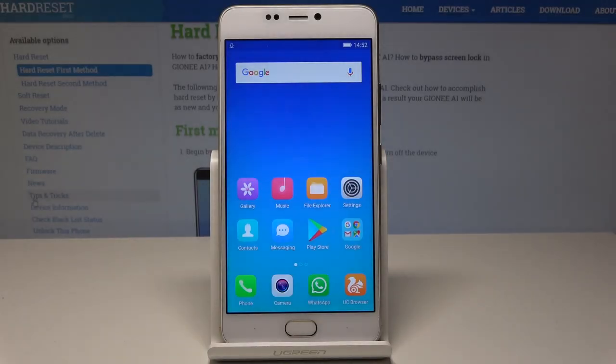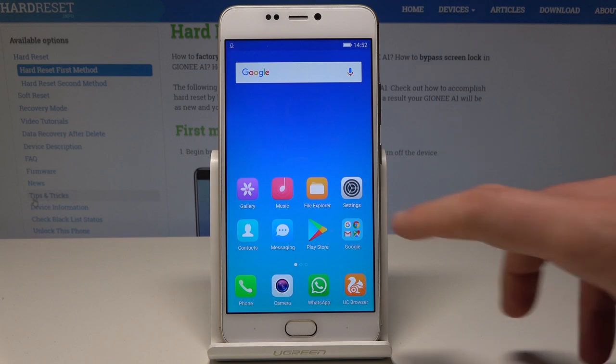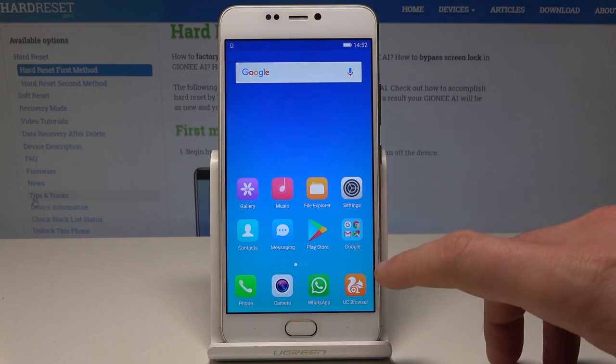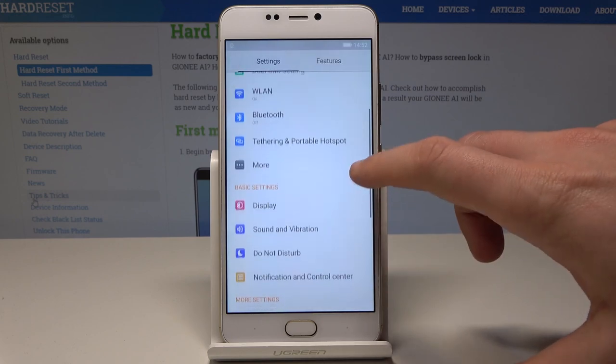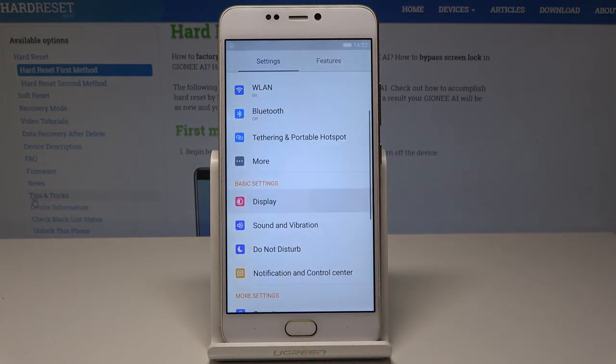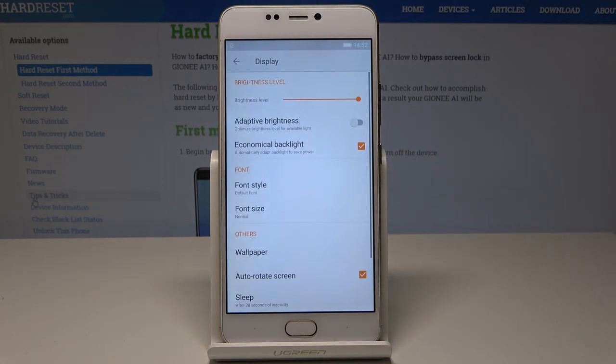I have the Johnny A1. Let me show you how to change the wallpaper on this device. Starting from the home screen, find and select Settings. From the list of settings, scroll down and choose Display.